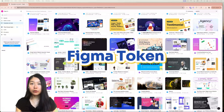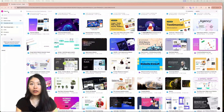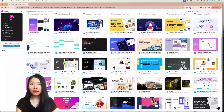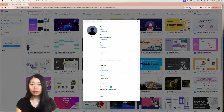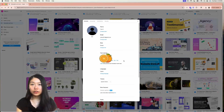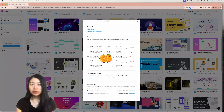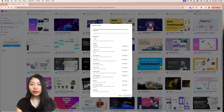First, we need a Figma token so Cursor can access the design file later. Go to your Figma dashboard, and in the left corner, click Settings so your settings window will pop up. Find the Security tab at the top, click on it, and go to the personal access token area.